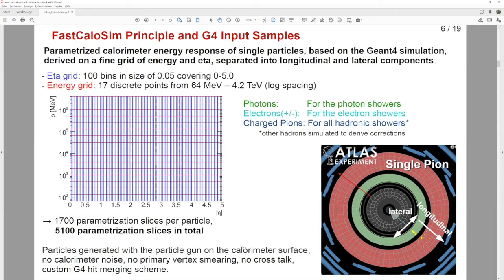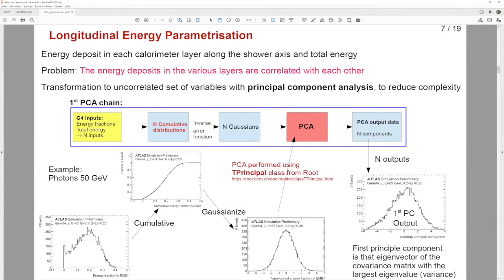The first component of this new FastCaloSim is the longitudinal energy parametrization. This describes the energy deposited along the shower axis in the various calorimeter layers hit by the particle's trajectory. The main difficulty is that these deposits are strongly correlated with each other. To simplify this, we use Principal Component Analysis (PCA) to decorrelate the layers. Starting from the energy fractions and total energy, distributions undergo a set of transformations to cumulatives and then to Gaussians, and are fed into the TPrincipal method from ROOT. This outputs a set of largely uncorrelated distributions — the principal components — which are orthogonal to each other, with the first carrying the most information.